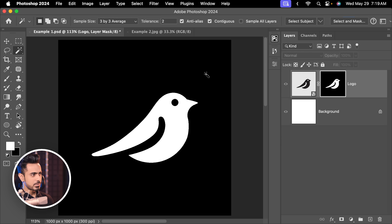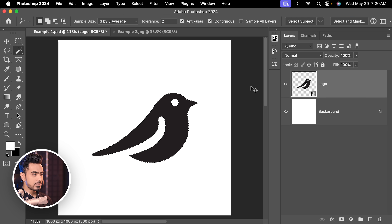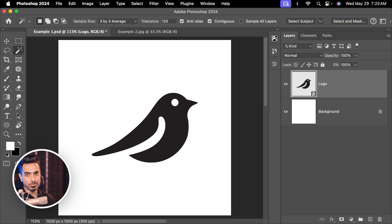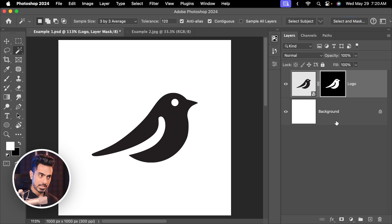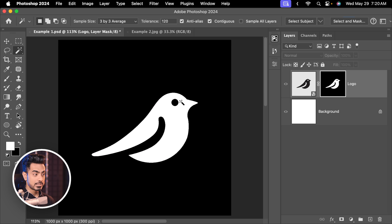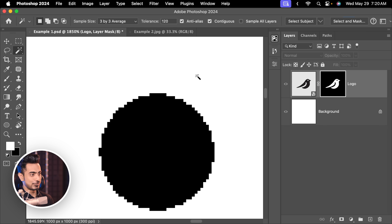It is supposed to be jagged since the tolerance is low. But even if we increase the tolerance — let's go back and increase the tolerance to about 120 — and now let us again make a selection, click on the mask button and have a look. It is still jagged.